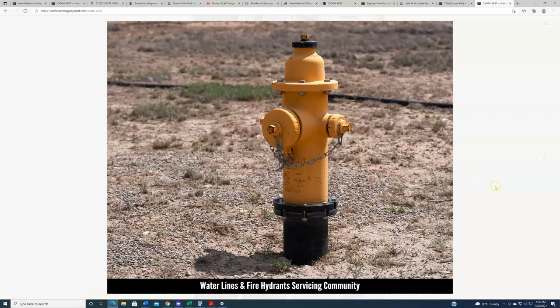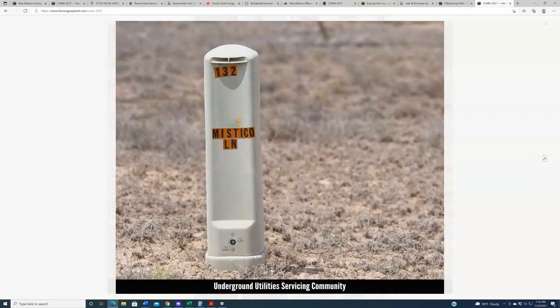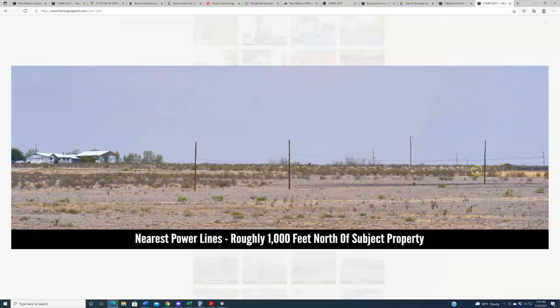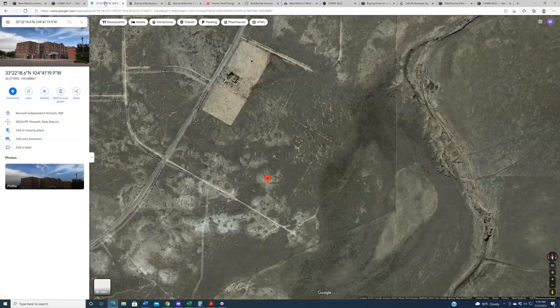Pausing on the fire hydrant here, just to show you that there are fire hydrants in the area. Some community water lines, I will caution you. However, don't mistake that for meaning that there are water lines you can hook up to on the property. This is the type of property in which you're going to be drilling a well. Underground utilities, these are none too far from the subject property. The underground utilities in this photo, as well as the power lines in this photo are both roughly about a thousand feet away, a thousand feet north of the subject property.